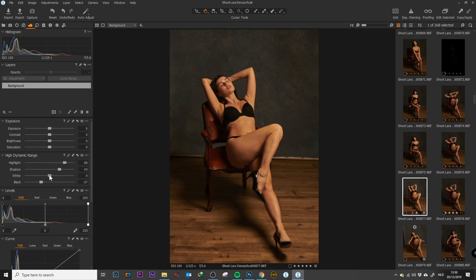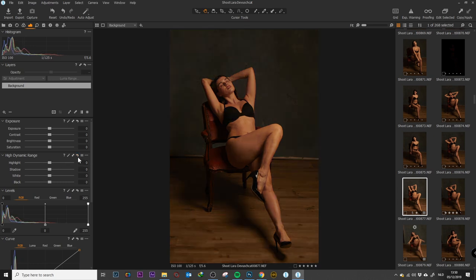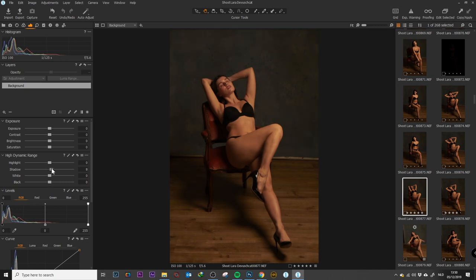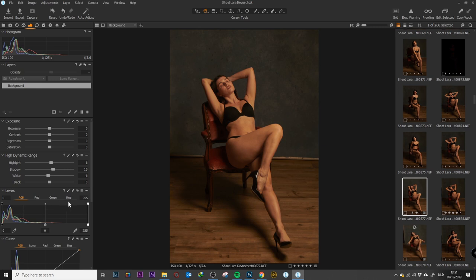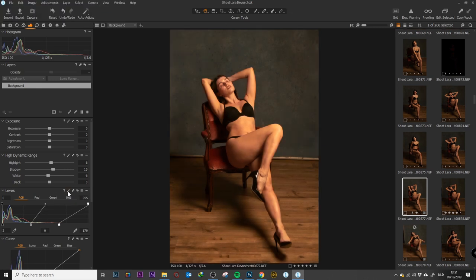It's something personally what you prefer. It's nice that you have more control of the dynamic range because normally you only had blacks and whites—you used to have shadows and highlights. Now you can control it a bit more with the whites and blacks.